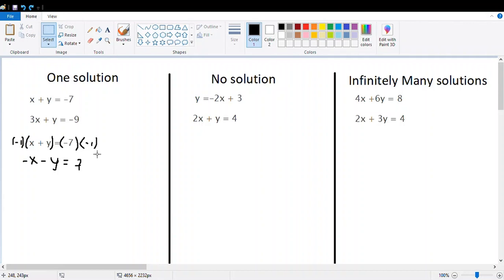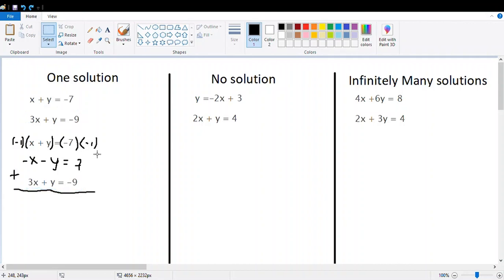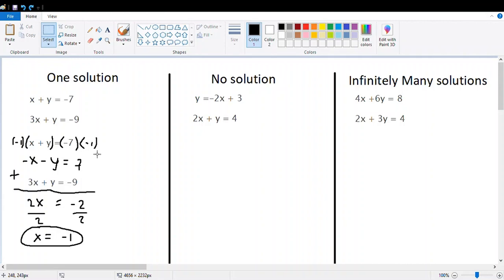According to the elimination method, we add the new first equation with the second equation, collecting like terms. Negative x plus positive 3x gives positive 2x. Negative y plus positive y equals zero — that's why it's called elimination. On the right, 7 plus negative 9 is negative 2. Applying the property of equality, we divide both sides by 2, giving us x equals negative one.